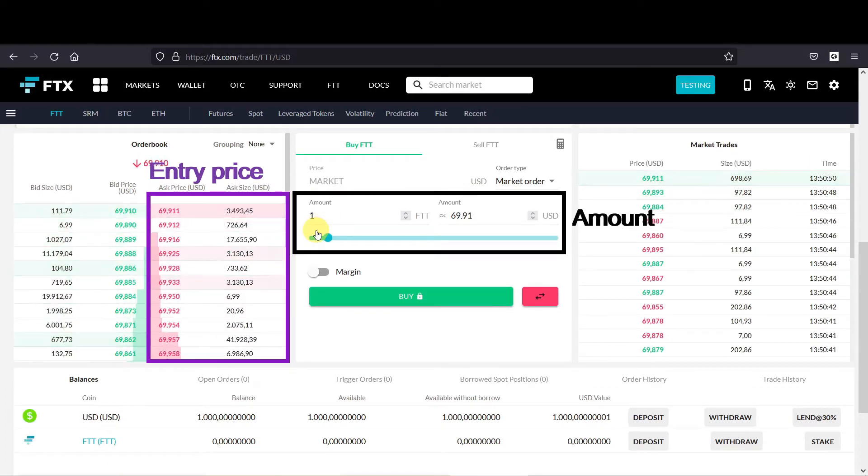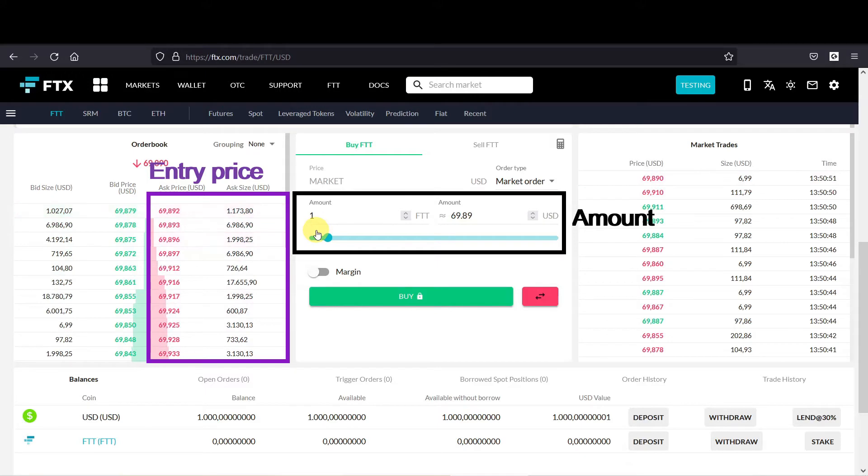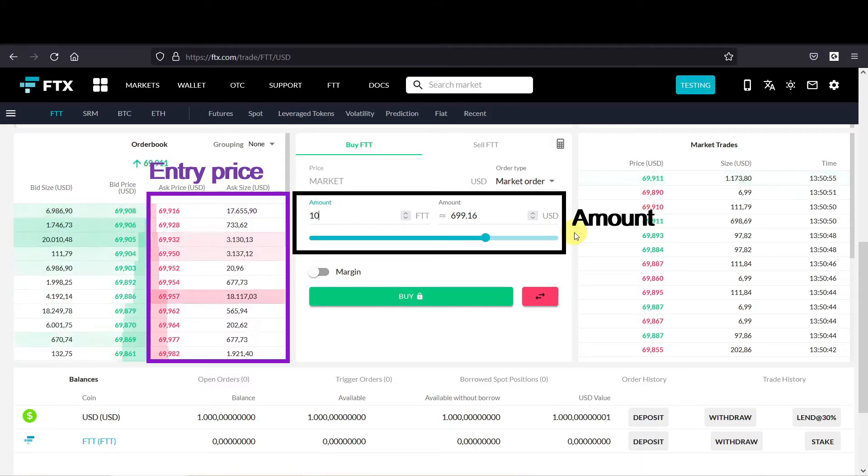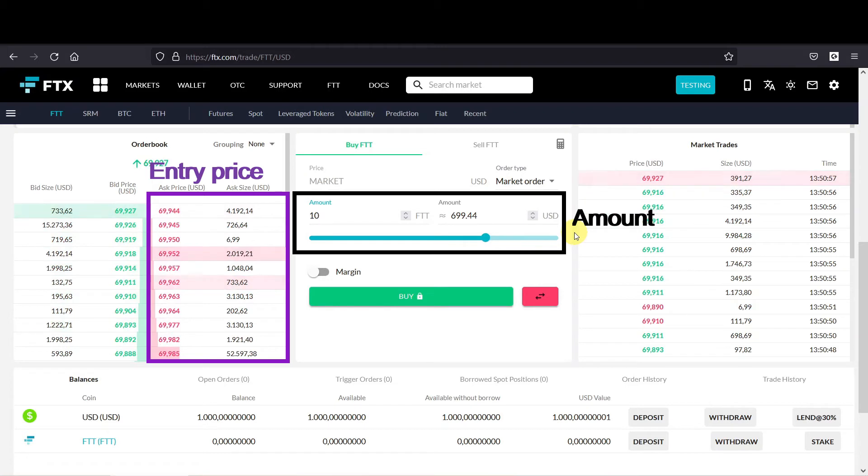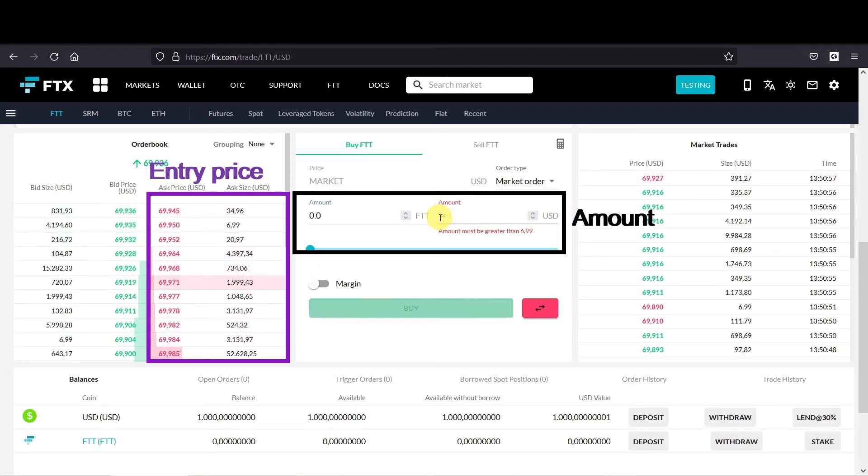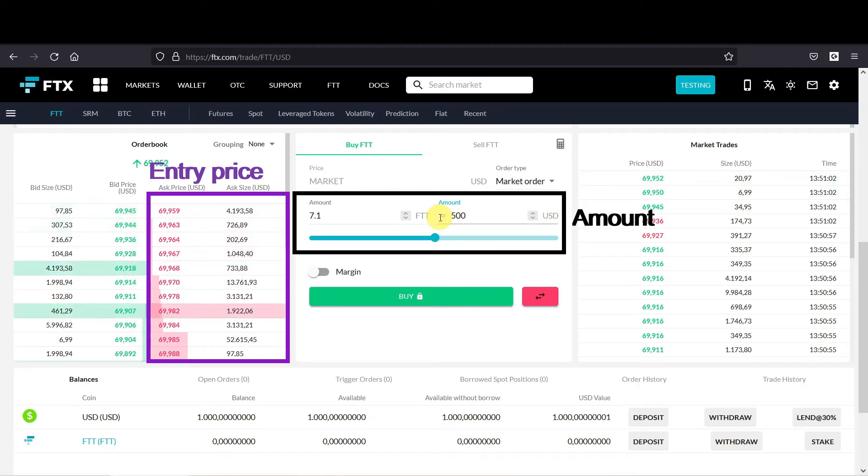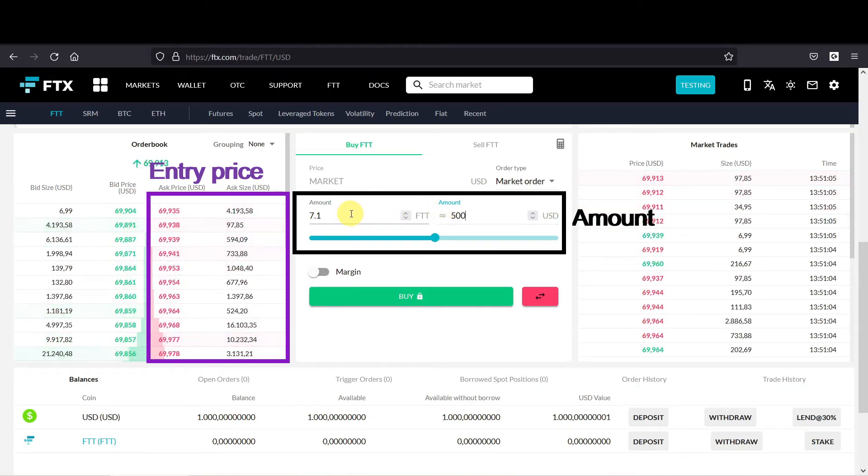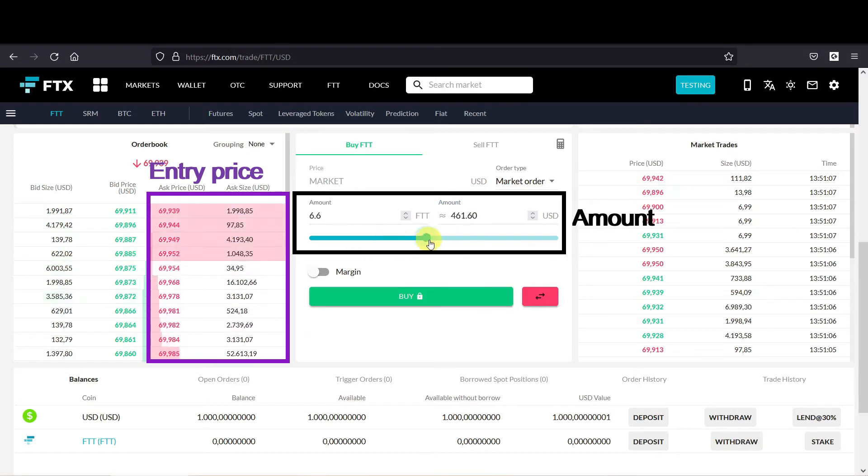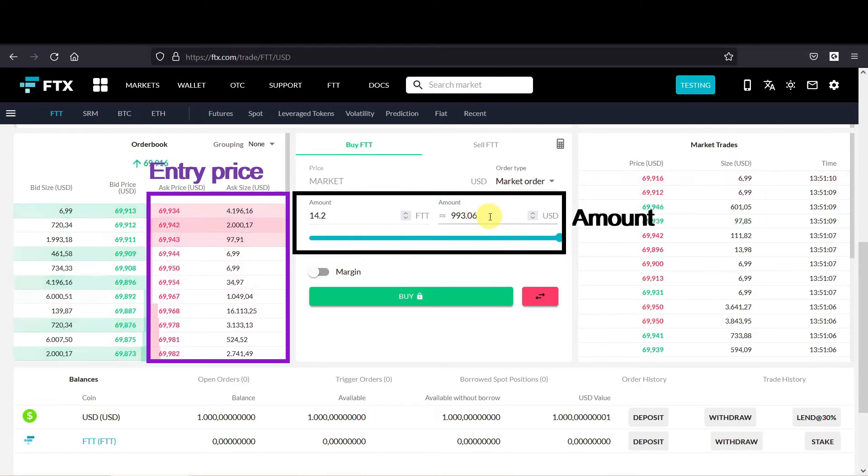And furthermore we have to set the amount, and you can set the amount in a couple of ways. The first way is you set the amount of crypto you want to buy. So let's say you want to buy 10 FTT, or you could set the amount in dollars. So let's say you want to buy $500 worth of FTT, which would be 7.1.